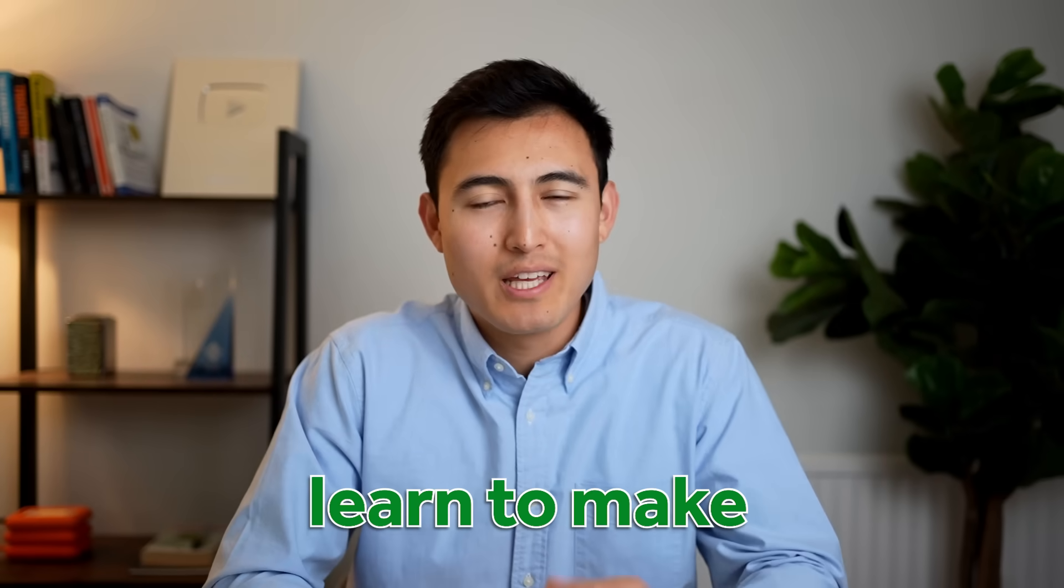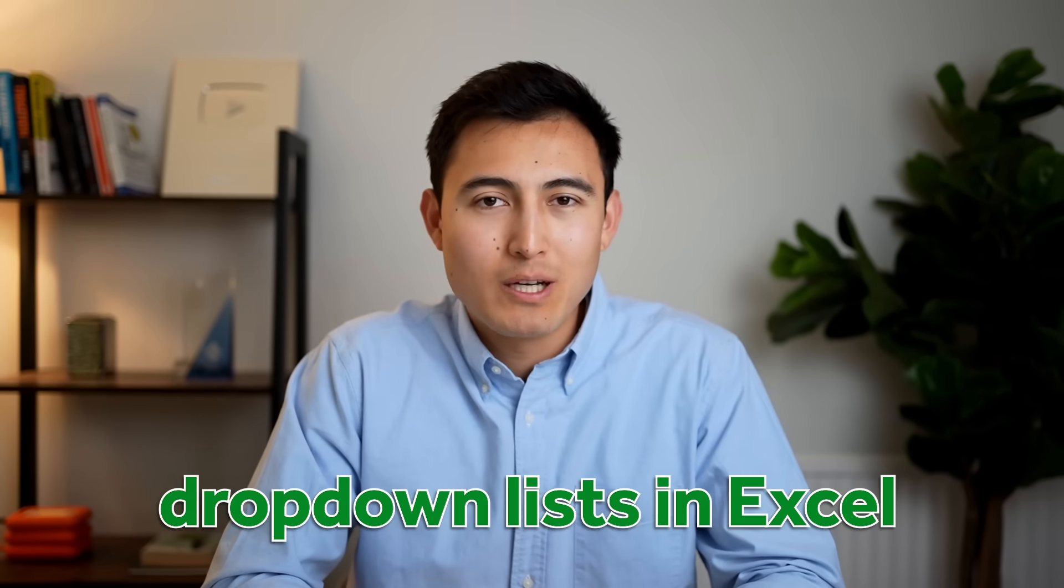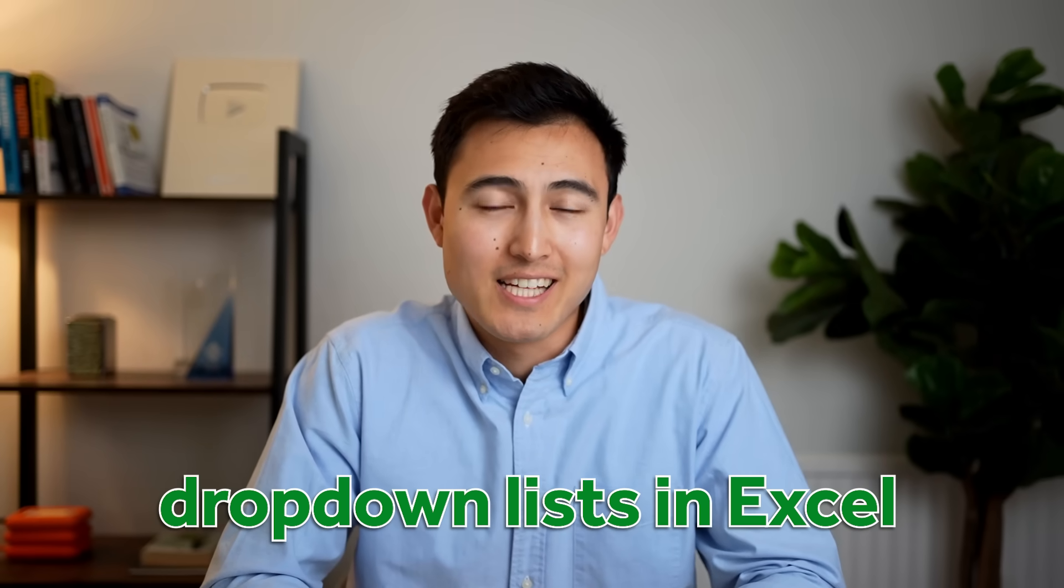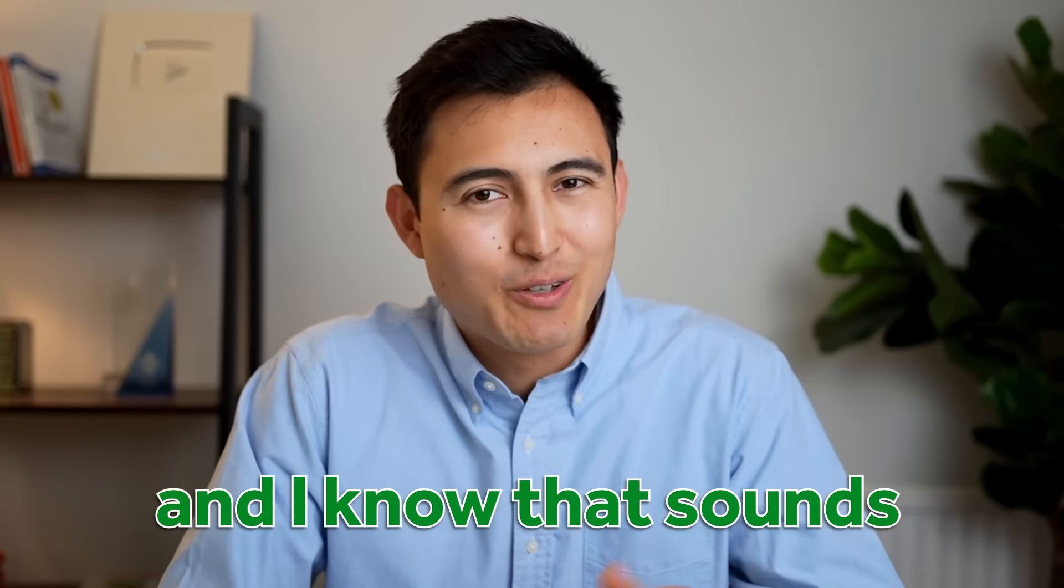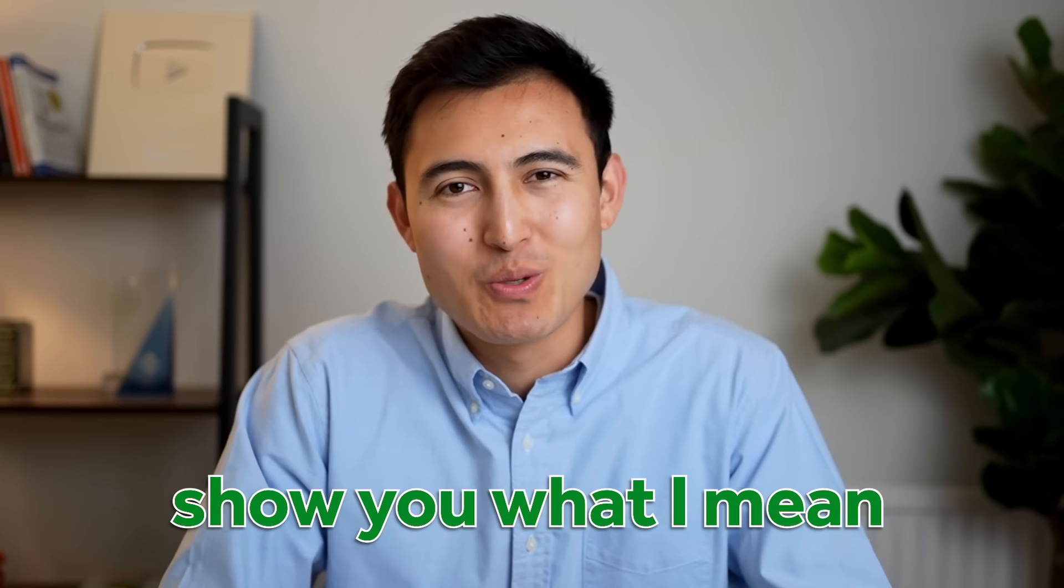In this video you'll learn to make multiple dependent drop-down lists in Excel and I know that sounds confusing so let me show you what I mean.